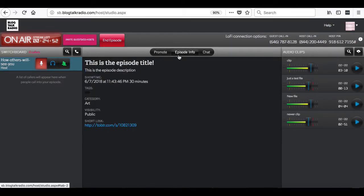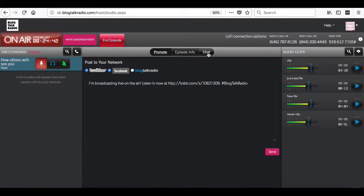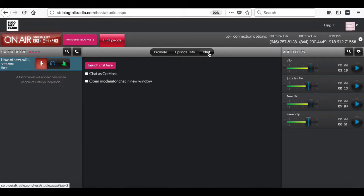There are two other tabs in this section. The promote tab that you will use to promote the show to Facebook and Twitter. The other tab is the chat tab. This will open up the chat room on the episode page to chat with listeners.